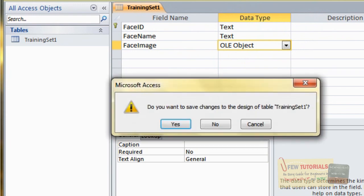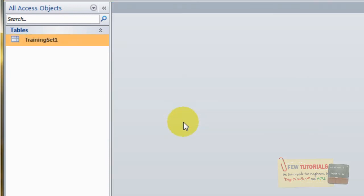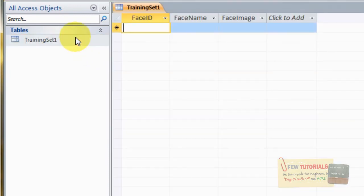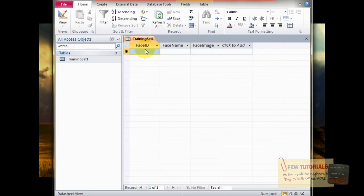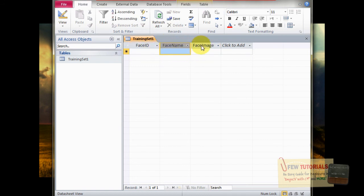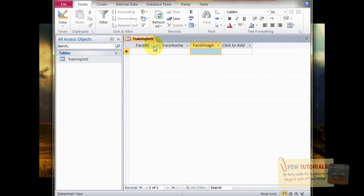In order to save this, let's just close it. It'll ask if you want to save the changes to the design of the table, and you click Yes. Now double-click it — there you are. You can see face ID, face name, and face image columns. One important thing to notice when you're going to code: remember the order of your columns. Face ID comes first, face name next, and the third one is the face image. You could shuffle them, but I'm going to stick to this arrangement.